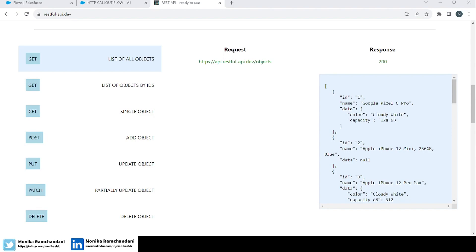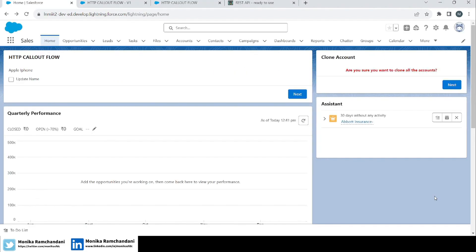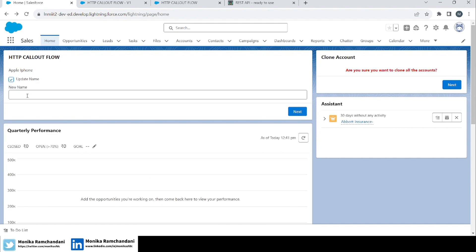Before that, let me show you the output of what we are going to achieve in this video. In this flow, I have used the POST input method to change the object's name to Apple iPhone. Now we are using the PATCH method to partially update the object. For that, we have added a checkbox to ask the user if they want to update the name to a new name. When the user checks it, a new name text box appears.